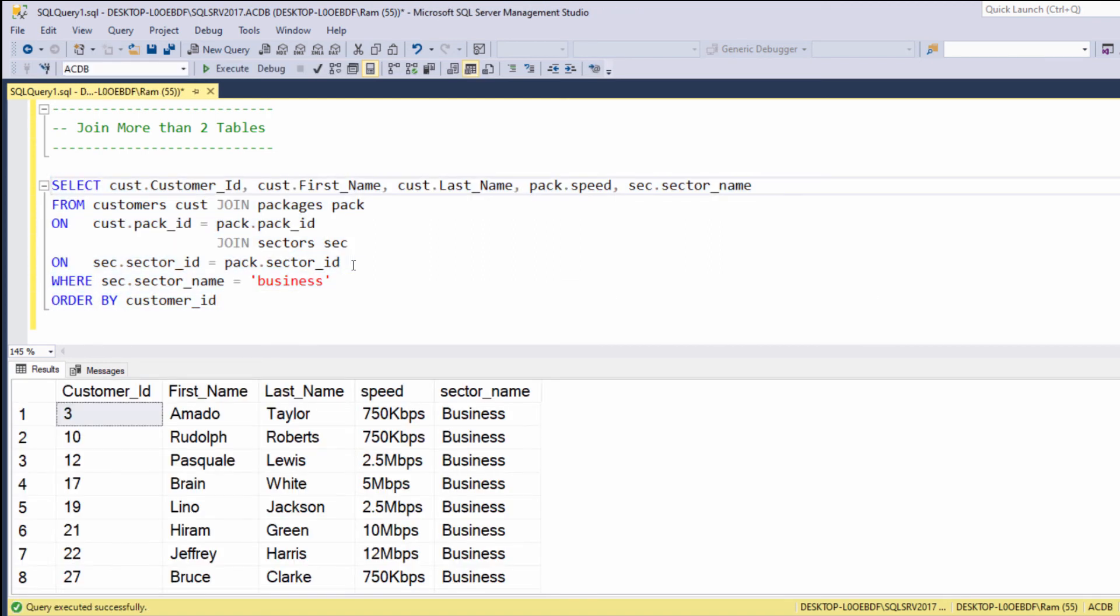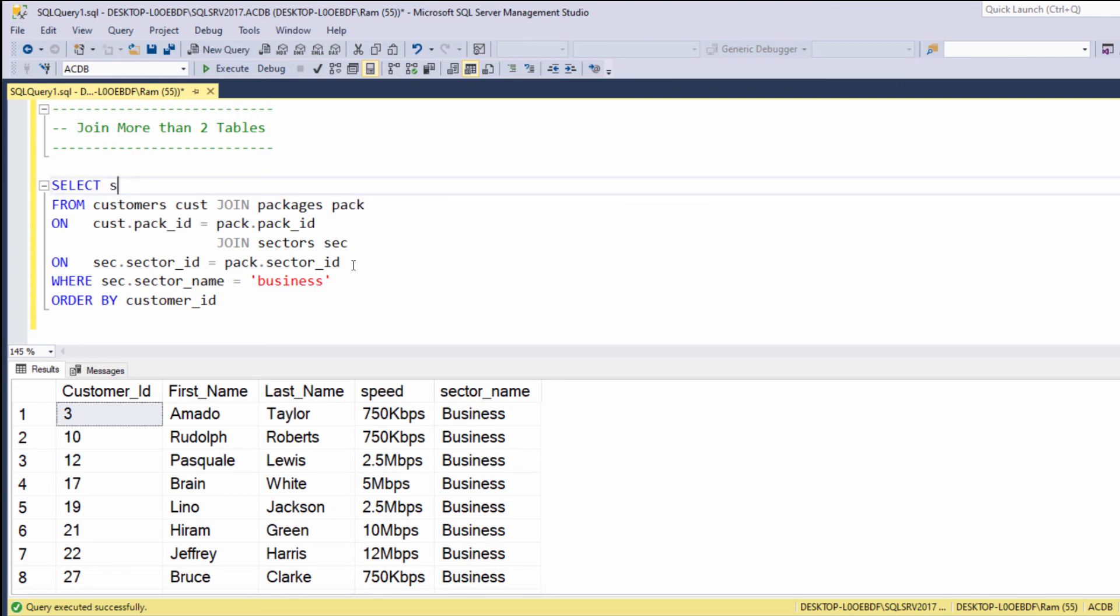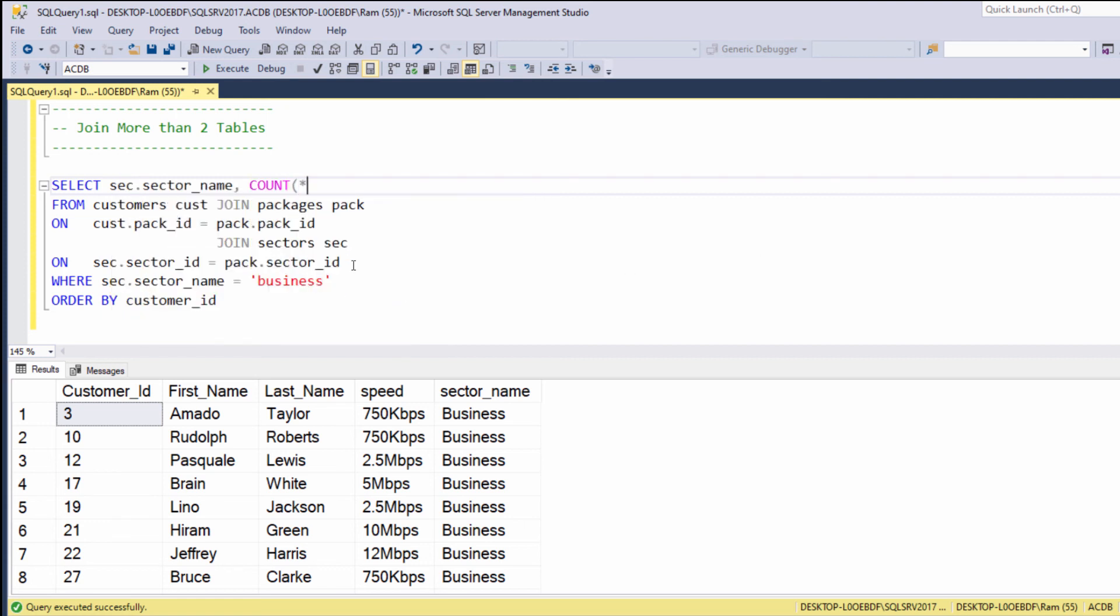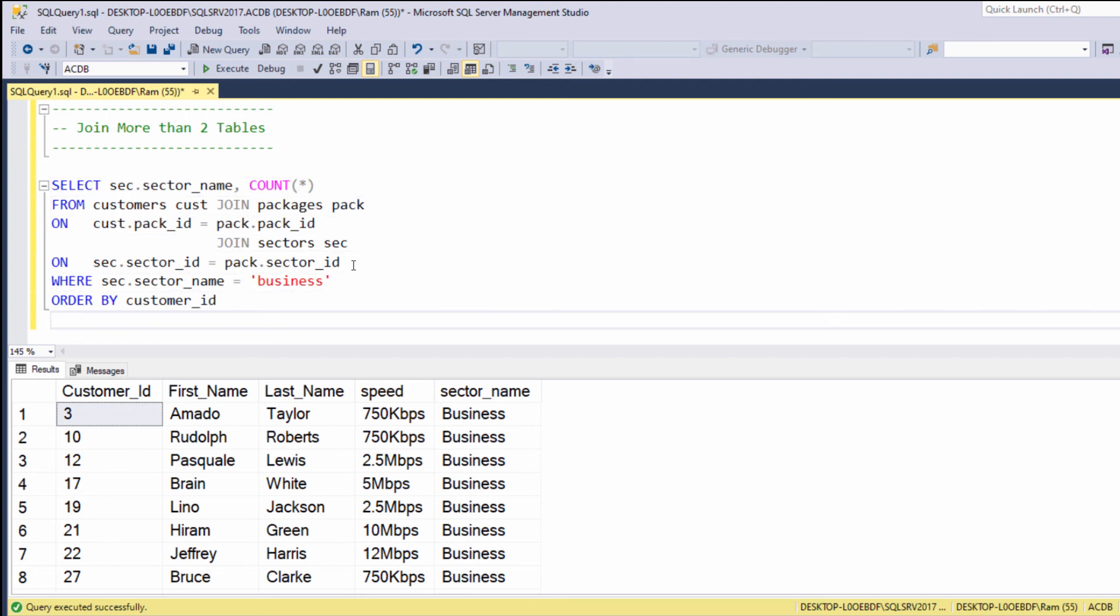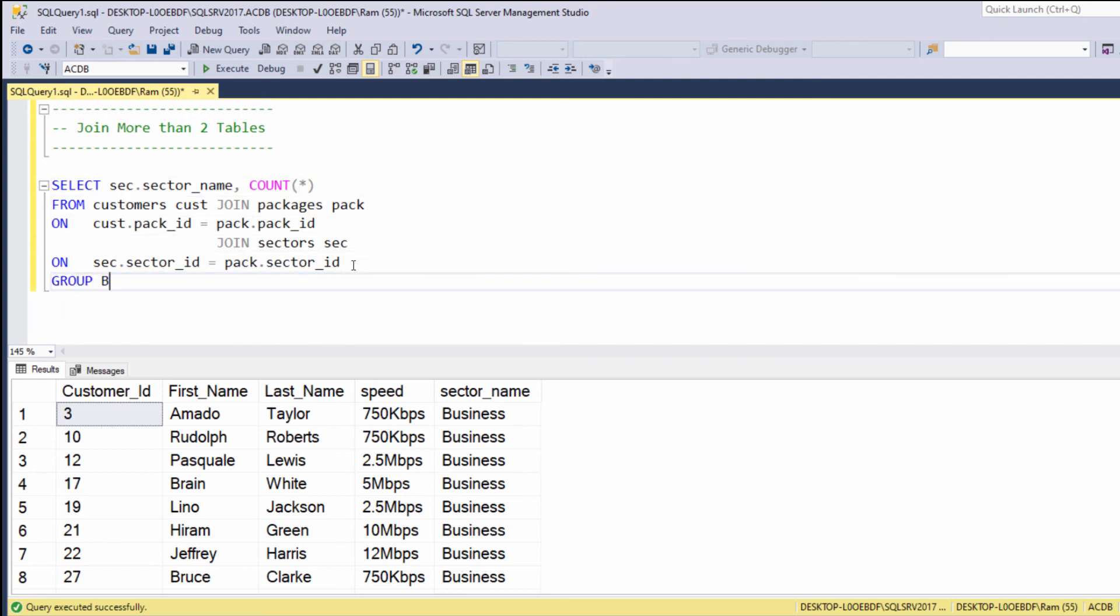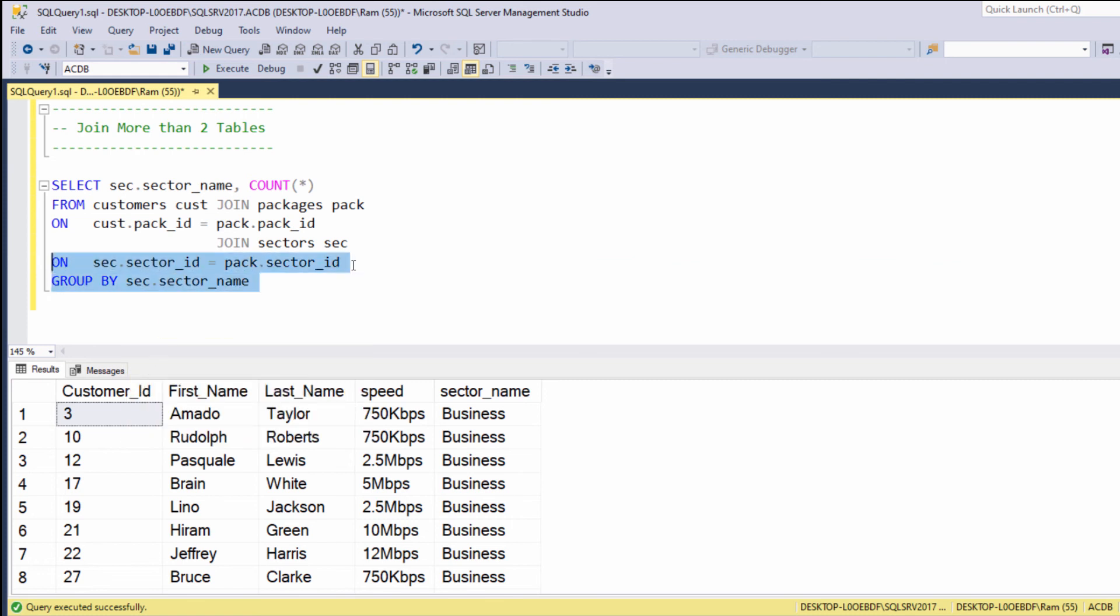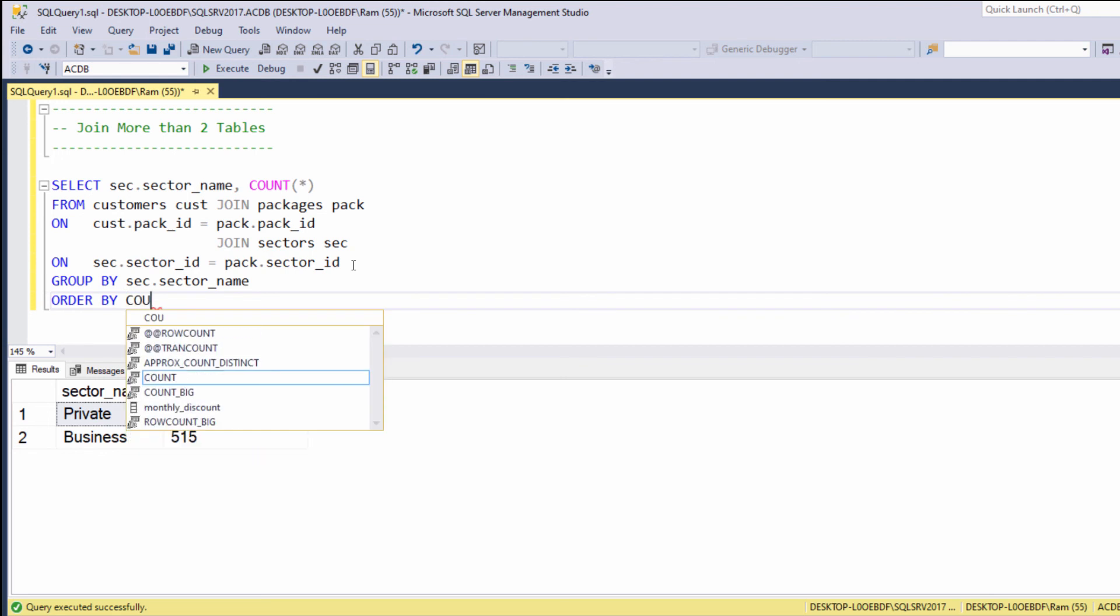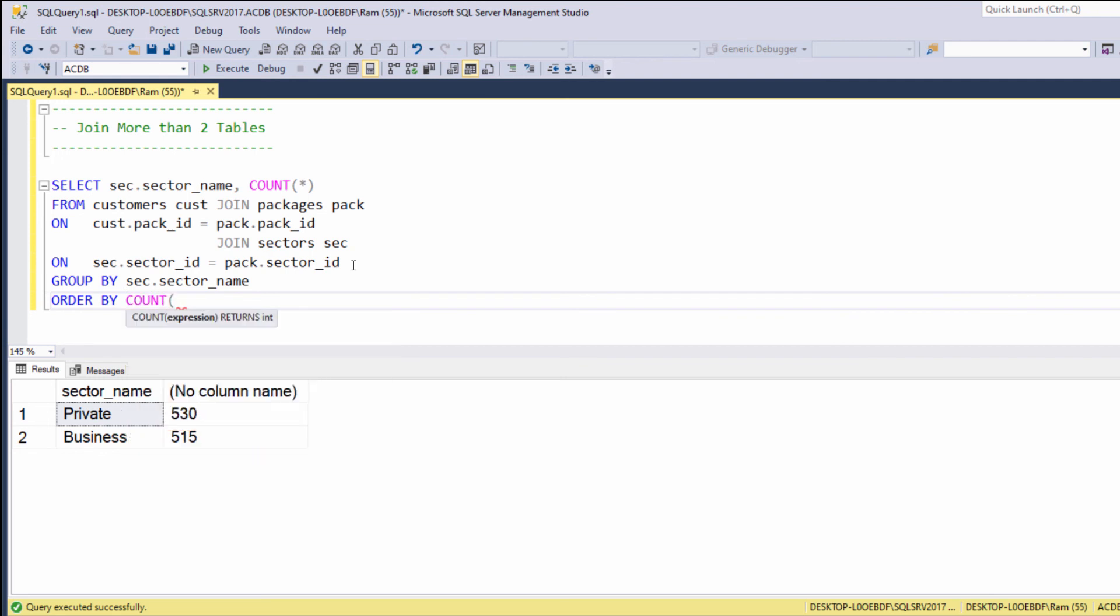Or we can say we want to see how many customers we have in each sector, so we can say select sec dot sector name. We can also sort the results in ascending order by the number of records, so we say ORDER BY COUNT.